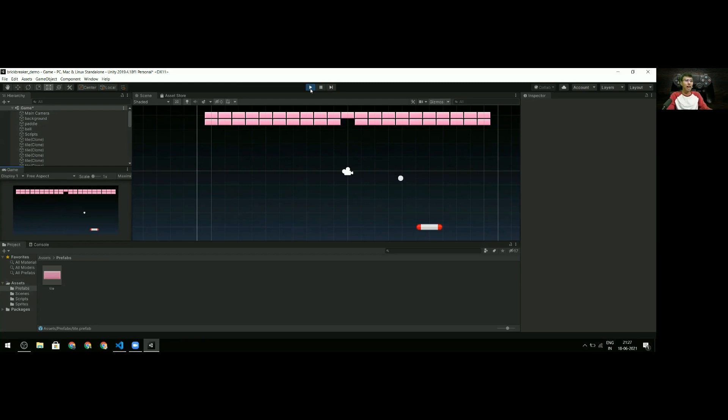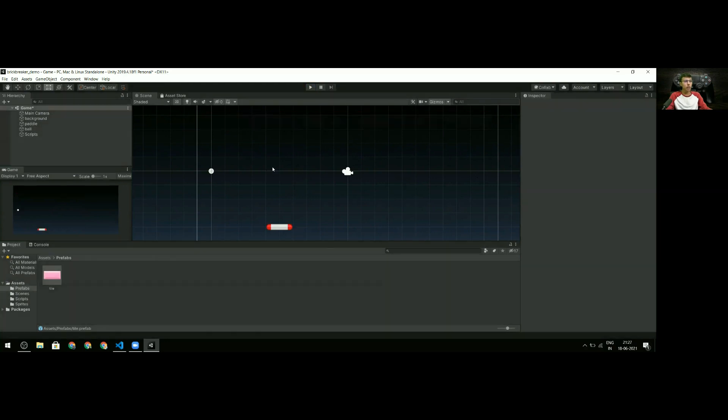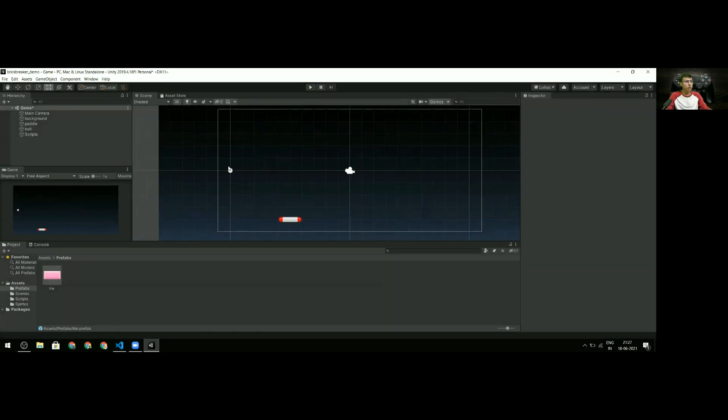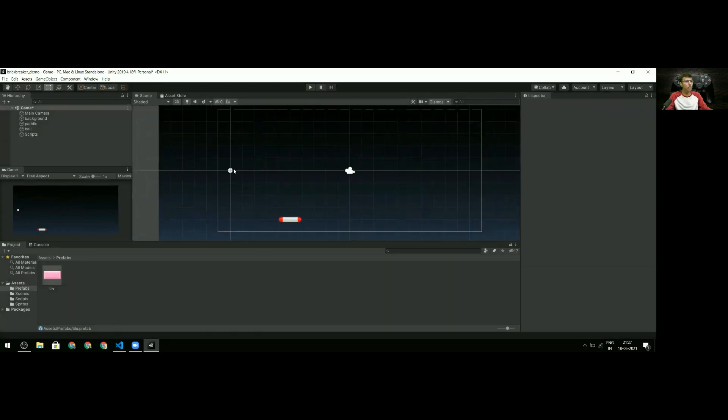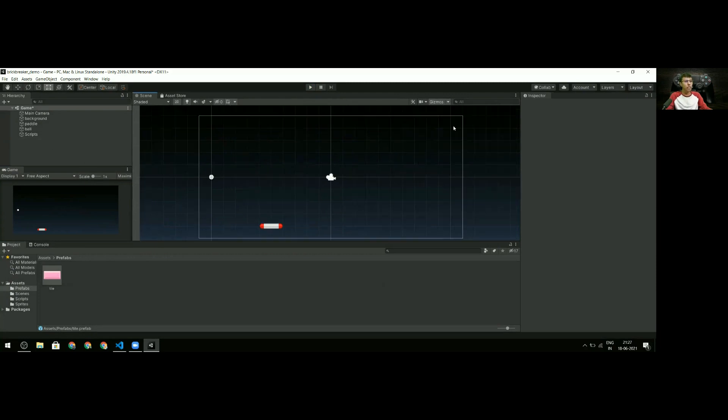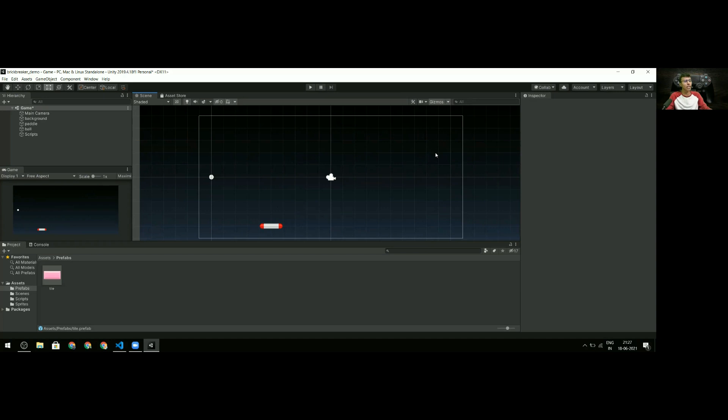One thing we haven't done is handle off-screen behavior - the ball just went off screen. There are two ways to do this: check the bounds of the ball itself, or make invisible walls at the screen edges and check collisions with them. We're going to do the first approach, checking the ball's bounds.